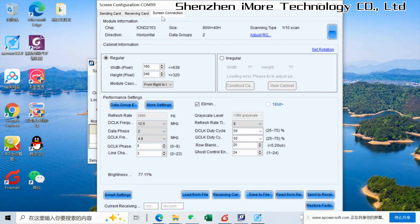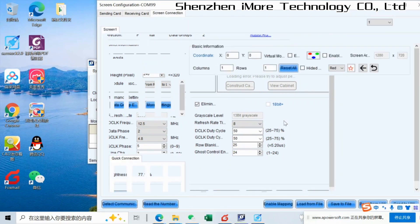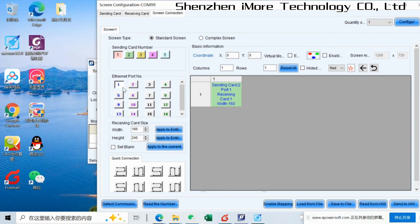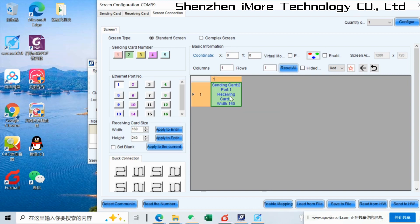And then we go back to screen connection. Sending card, port, output from the sending card, port one. And here is the resolution of the cabinet. Then we click and send to hardware.